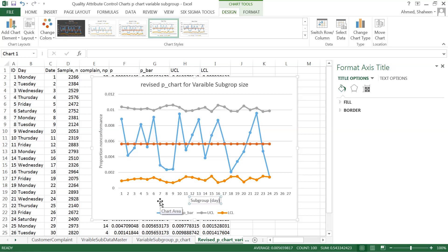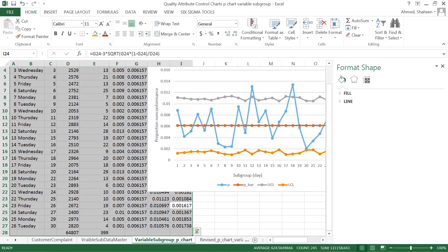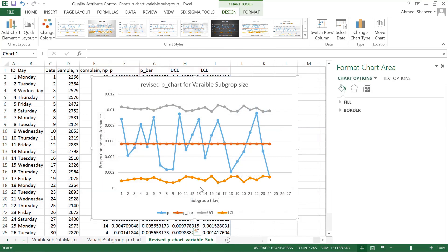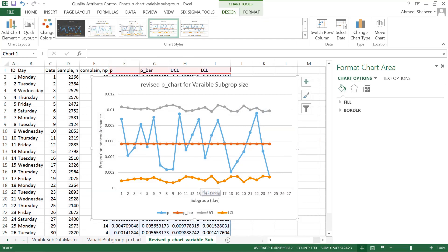That's it for both the trial and the revised p-chart for variable subgroup size, where the subgroups have different sample sizes.